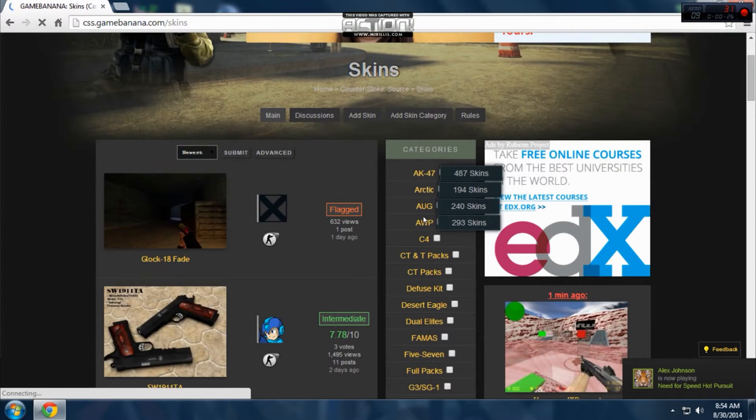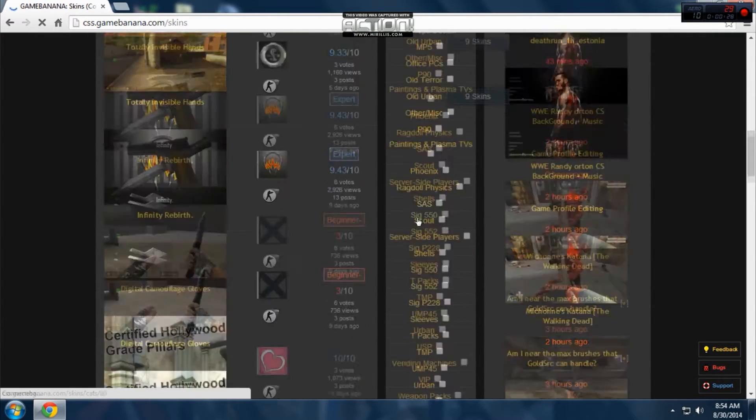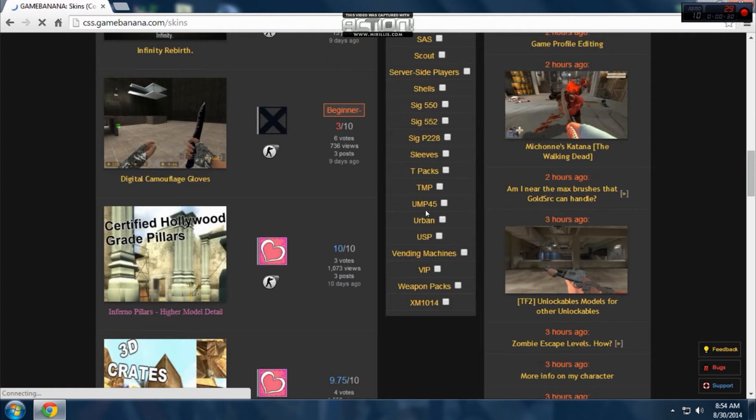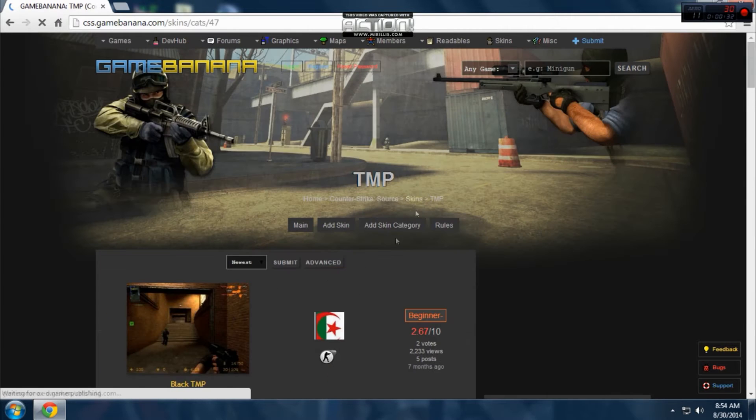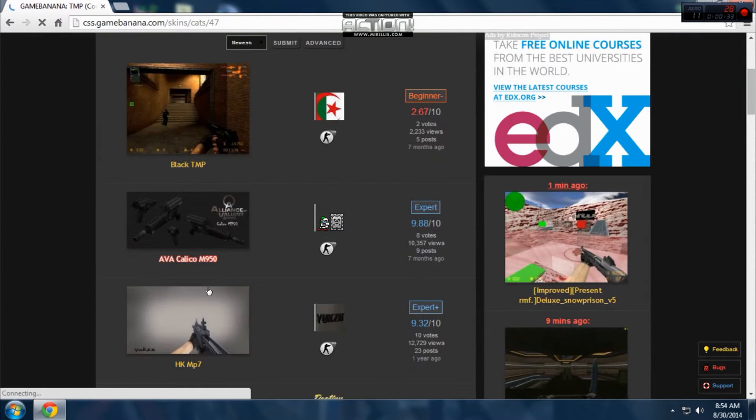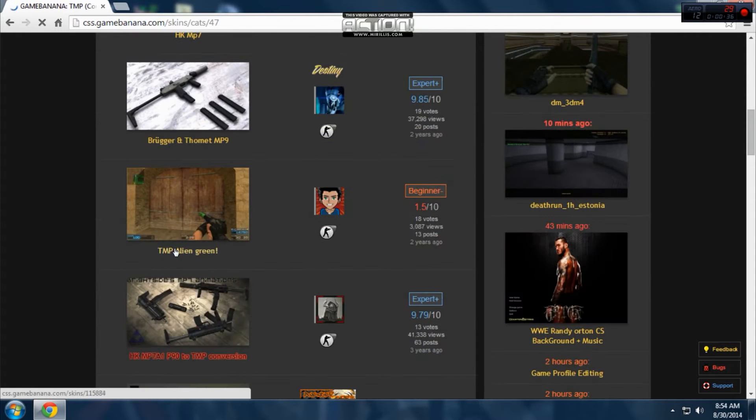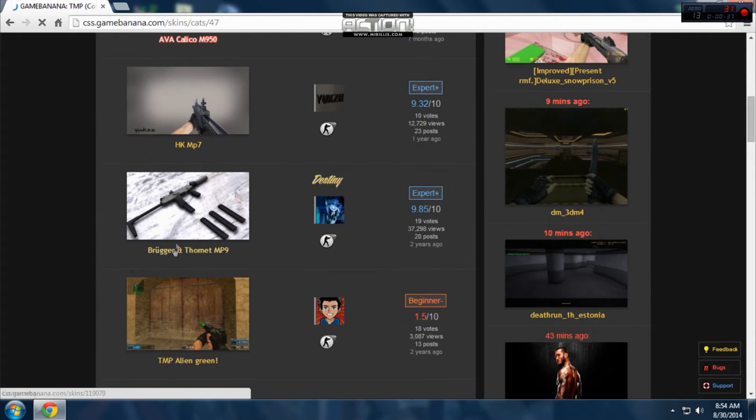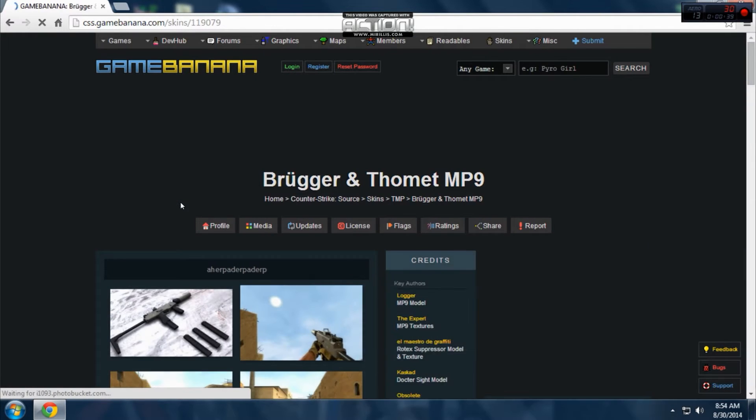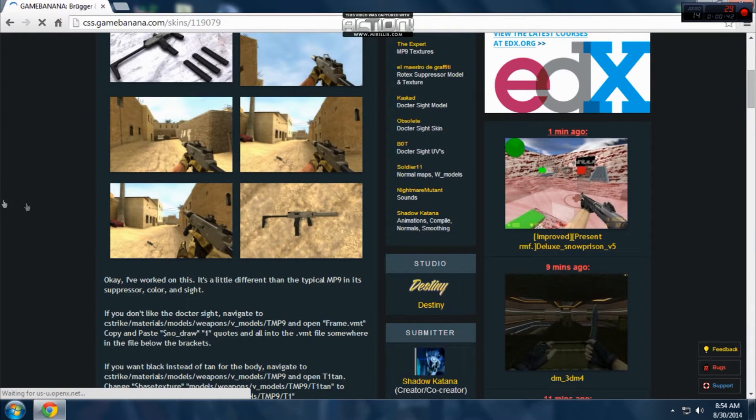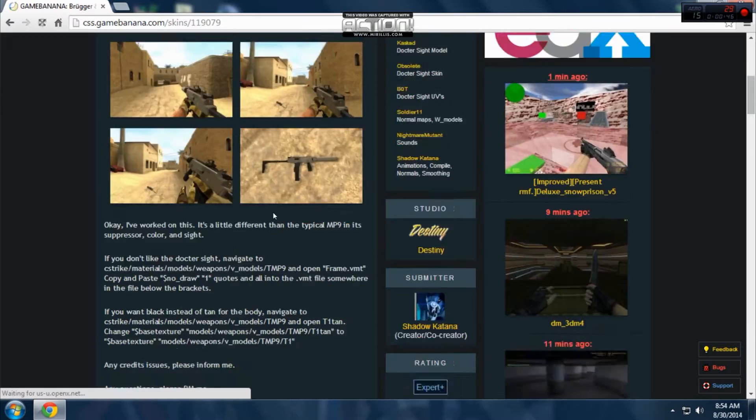Here you choose your gun. Let's see, let's take TMP. Then here you choose your model, your favorite model. Let's take this one.